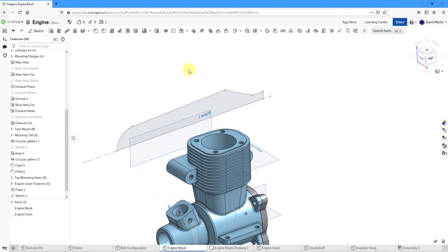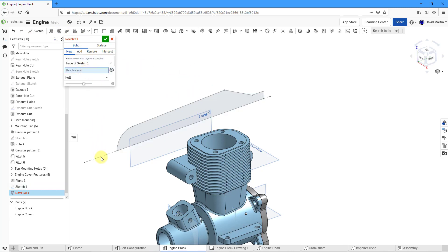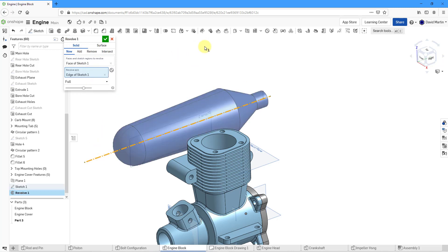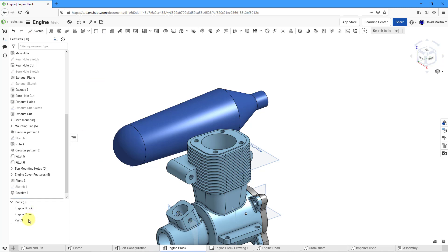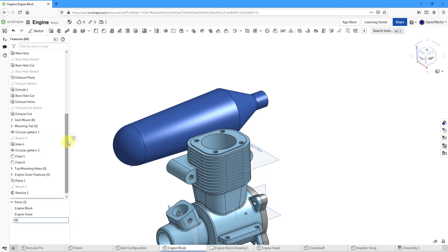Now we can create a revolve. I'll select the sketch that I just created, click in the Revolve Axis field, and pick our location. This one we're creating as a new part. Let's hit the check mark. Here we have part three located in the tree. Let me rename it — let's call it the Muffler.